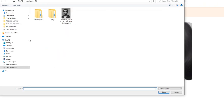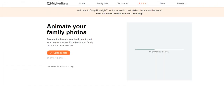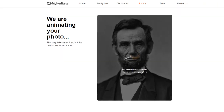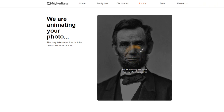Anyone can use this service by simply signing up for a free account on the MyHeritage website and then uploading a photo. Once you've done that, the process is automated — the site enhances the image before animating it into a short 15-second video.